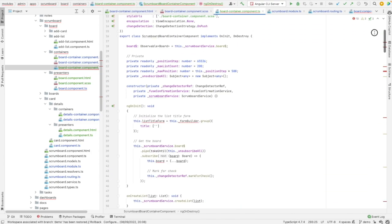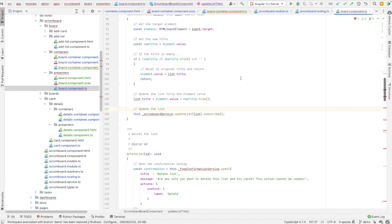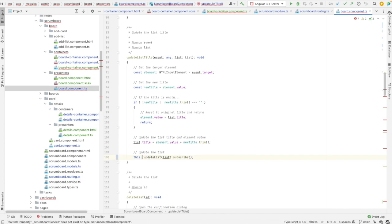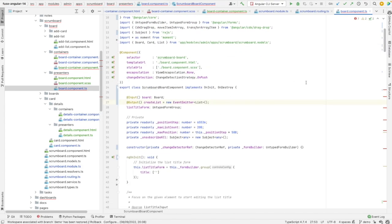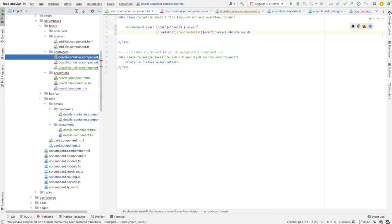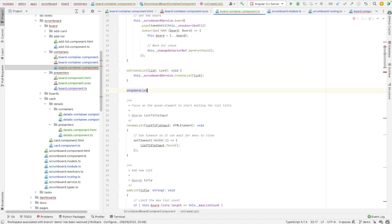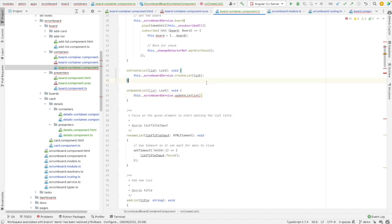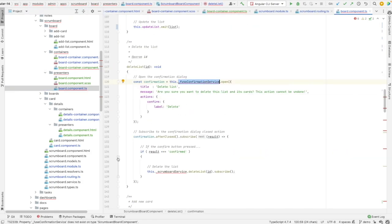Let's check what other errors we still have — we also have updateList. Let's do updateList.emit. We need a new EventEmitter for updateList and an onUpdateList output. Let's add the method — it should do almost the same as createList, just calling updateList from the scrumboard service. We also have fuse confirmation open to handle.